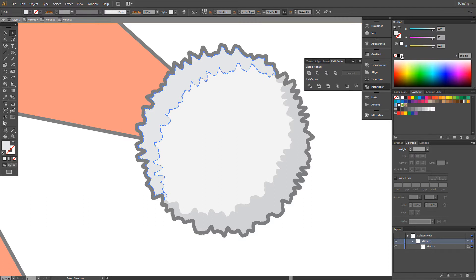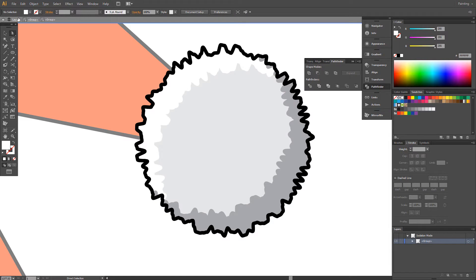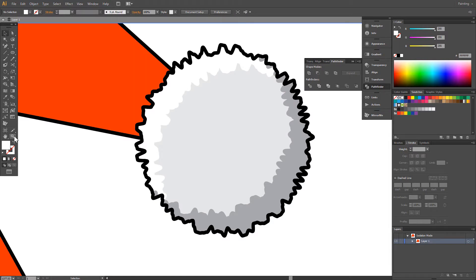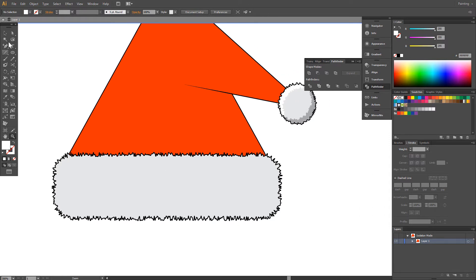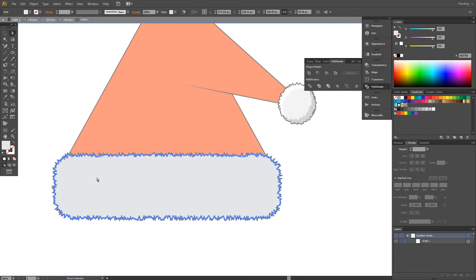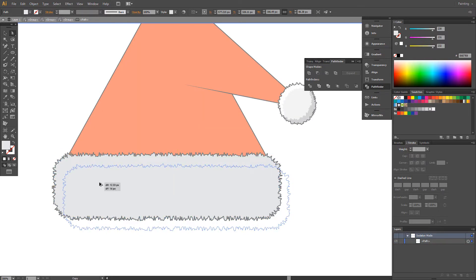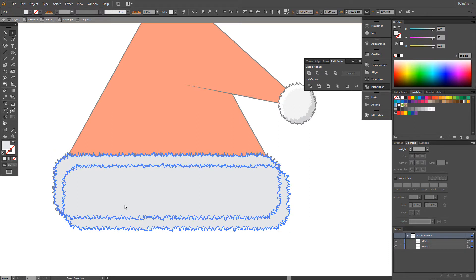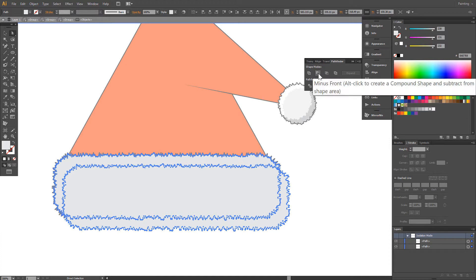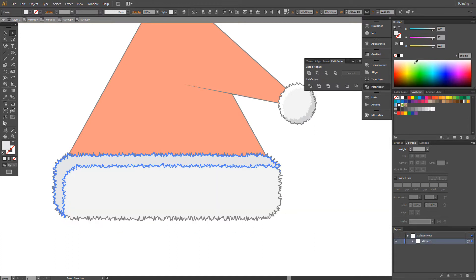Choose white fill. And this — choose white fill. Alt+Ctrl+A, Select All. Ctrl+A, Minus Front. White color.